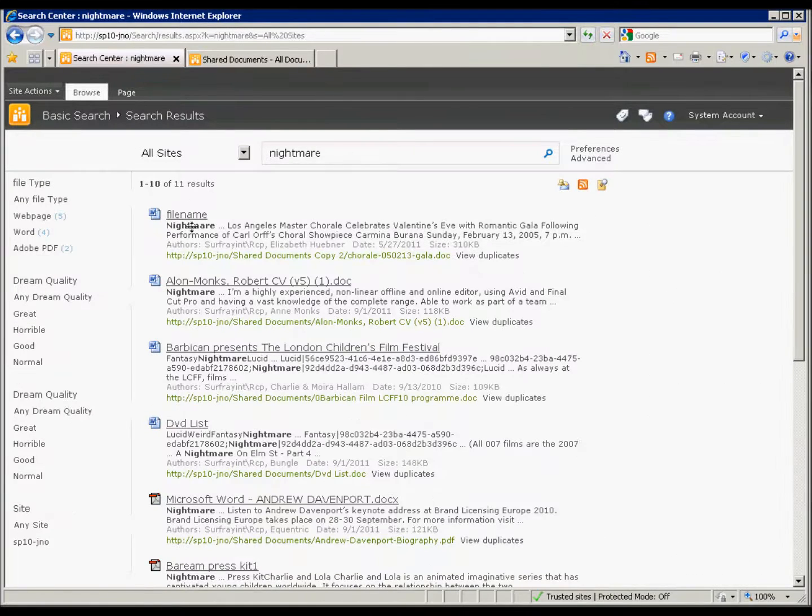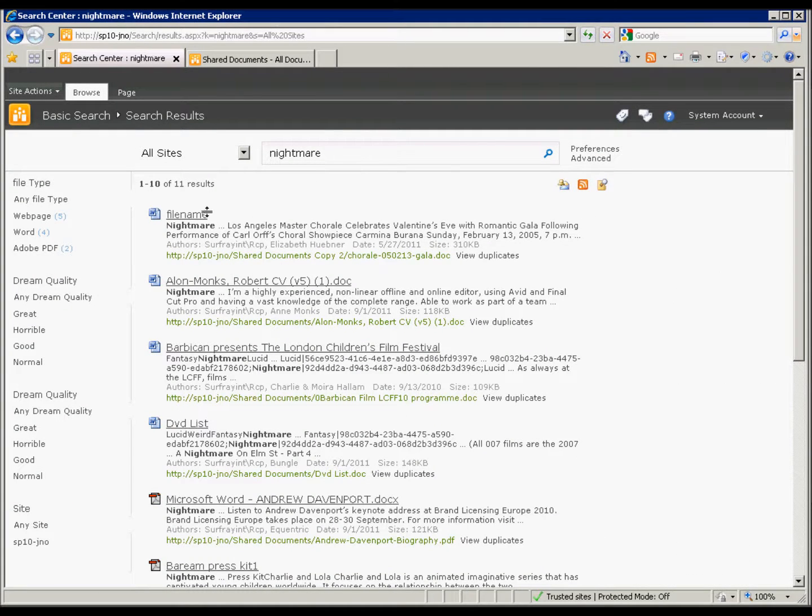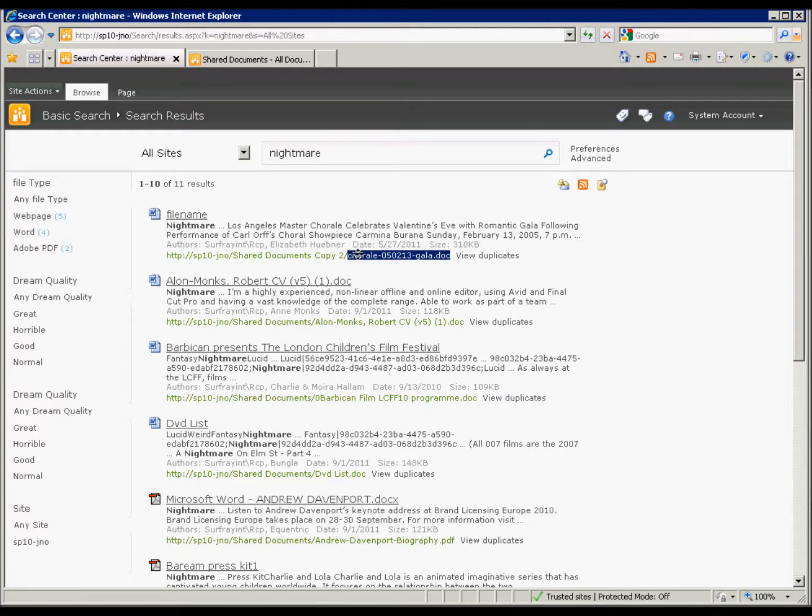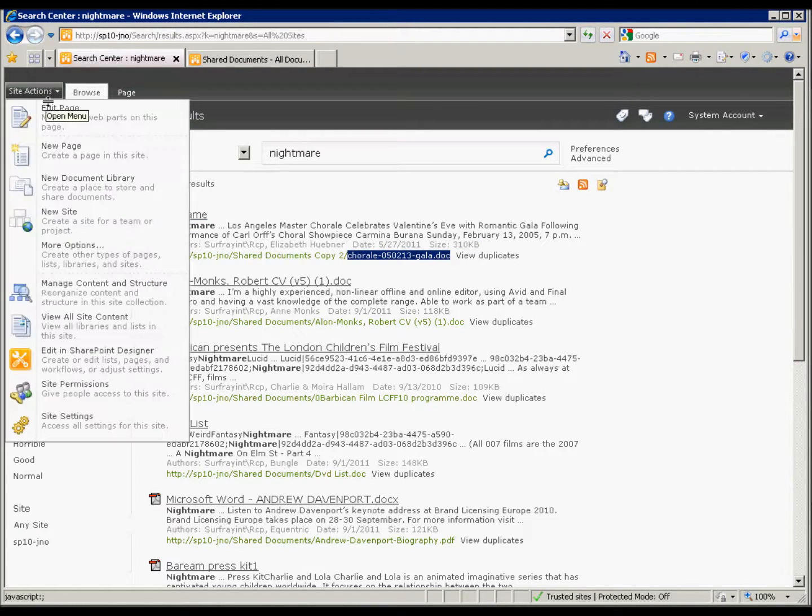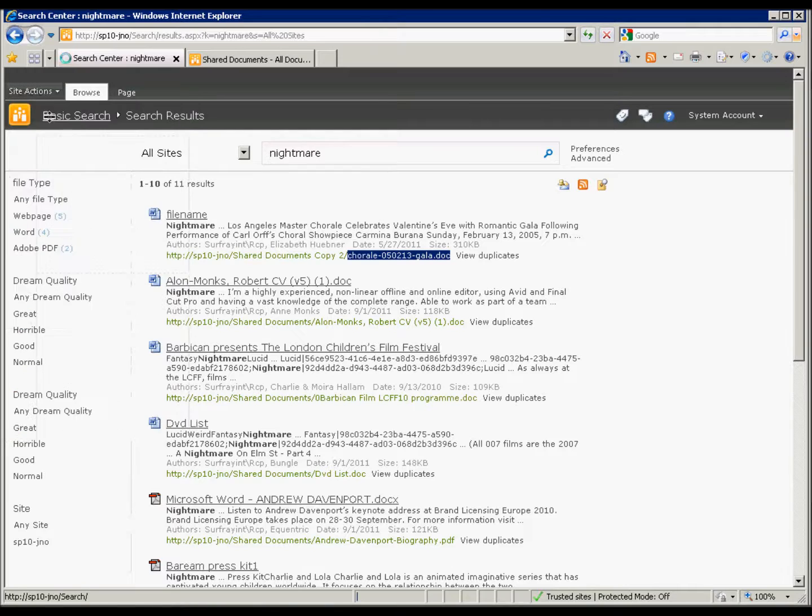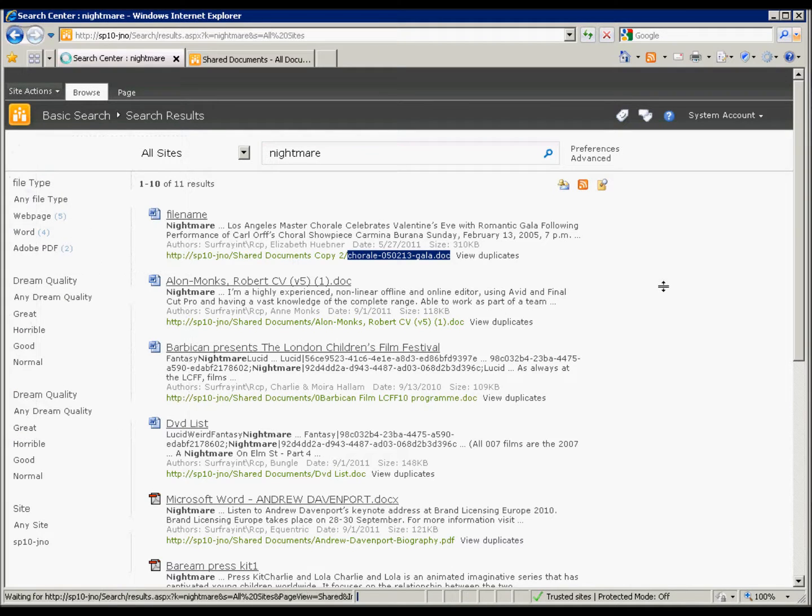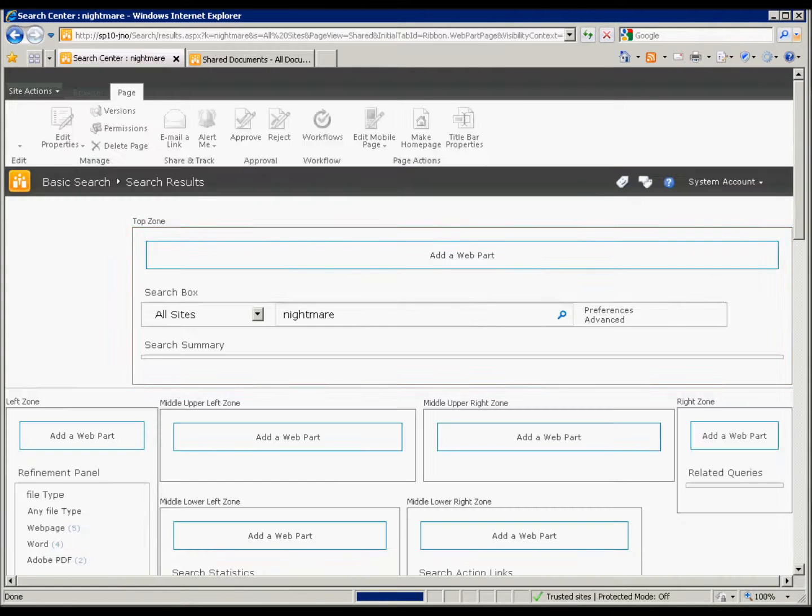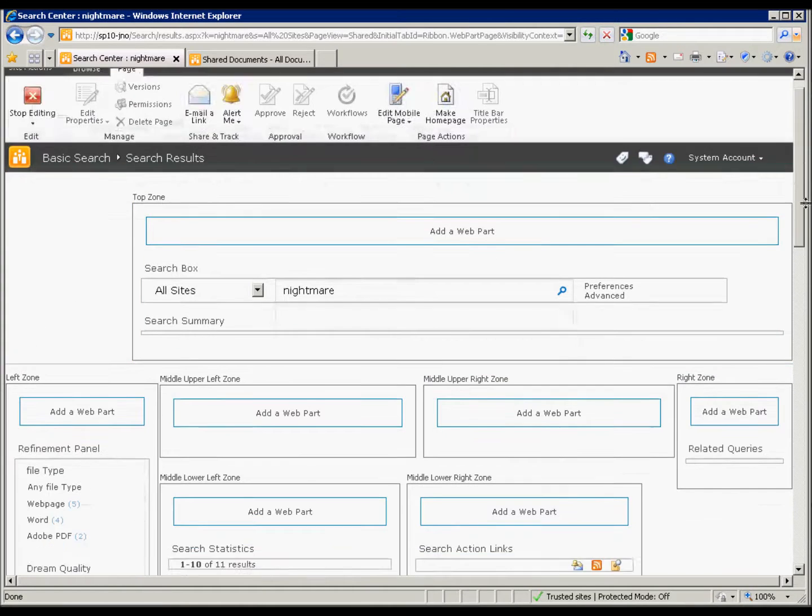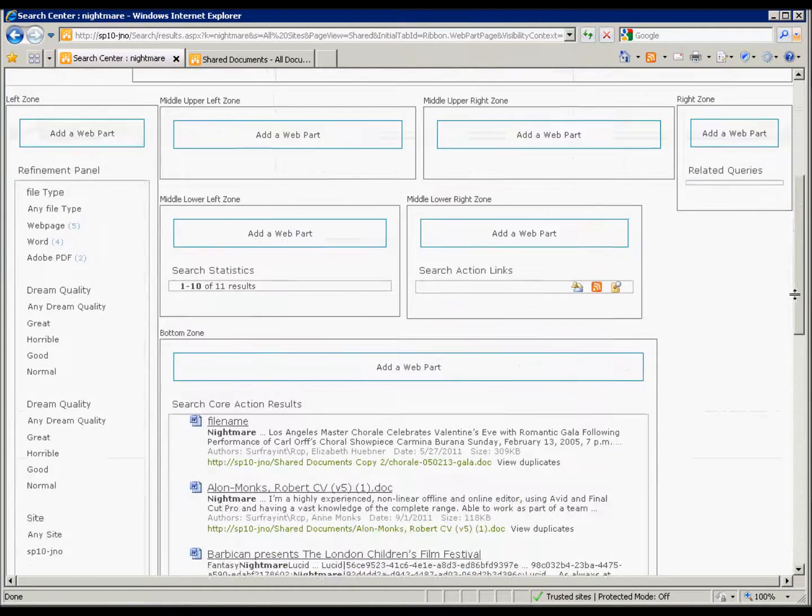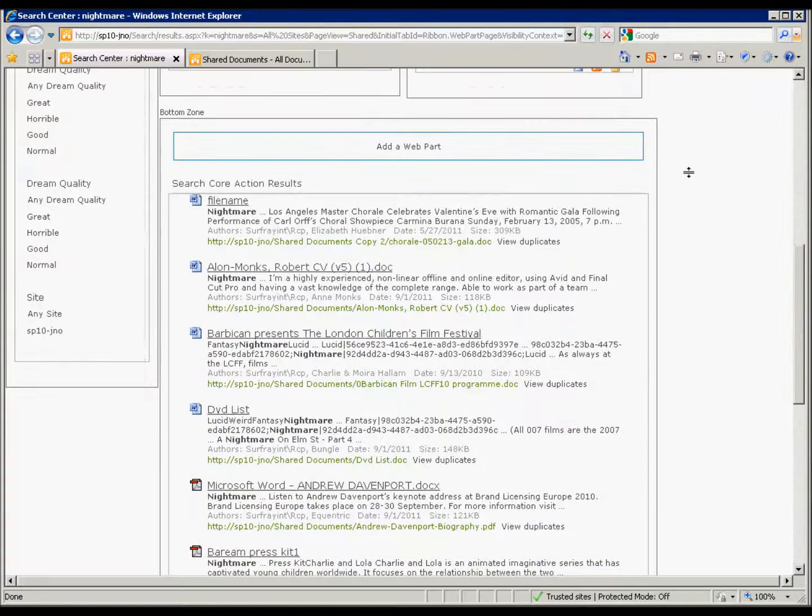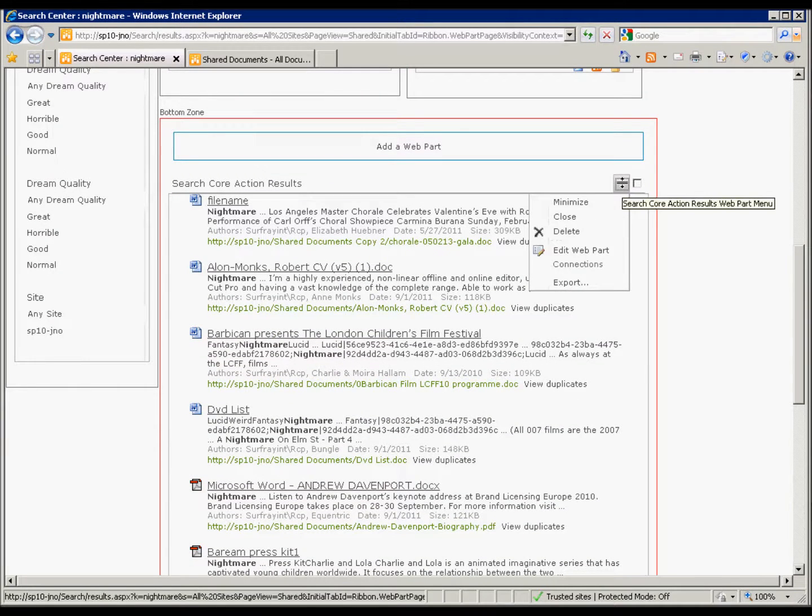So here I've got a search result page that I've already searched for this document. I can see this title is not very good. I would rather have this title here. So I'm going to edit this page because we need to get into the XSL of the core search results web part. Because that's what's displaying the results there is the core search results web part.